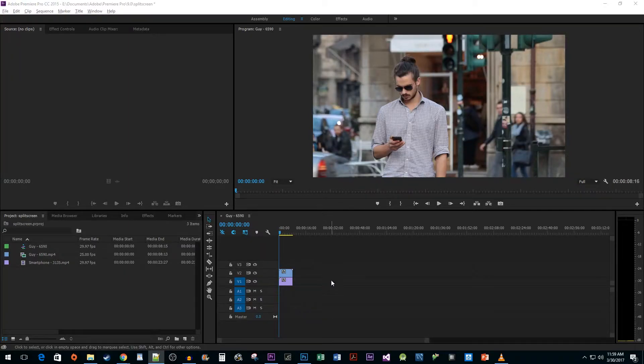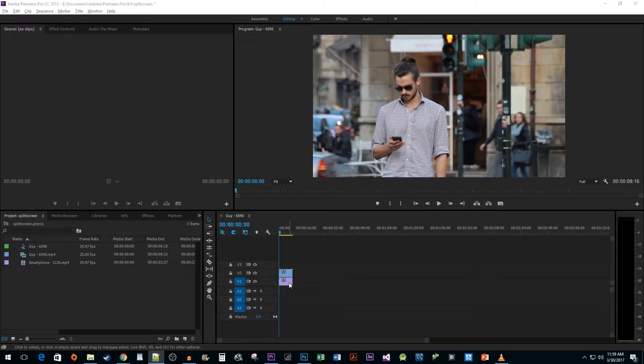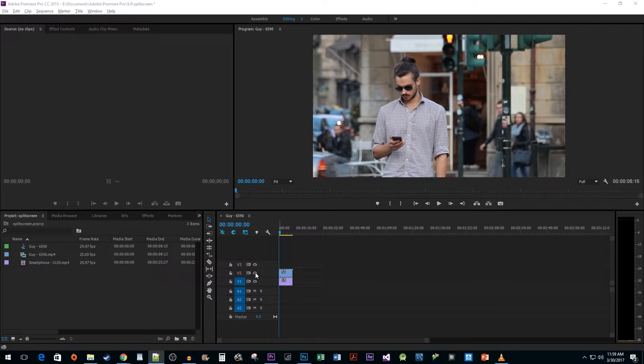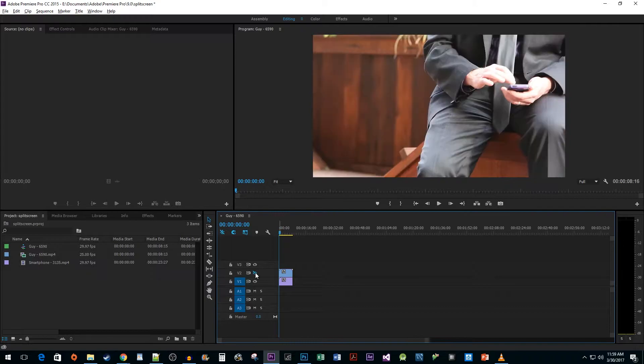To start things off, I just added two video clips to my timeline and placed them on separate tracks. When you overlap videos like this, you can show and hide them during editing by clicking on the eye toggle.